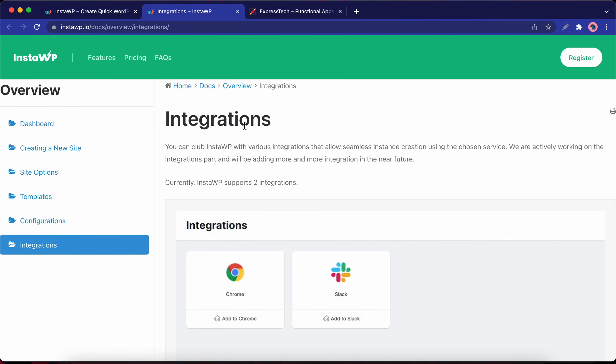We'll be using this document for support and I'll be leaving the link in the description. So far InstaWP only supports two integrations, Chrome and Slack.